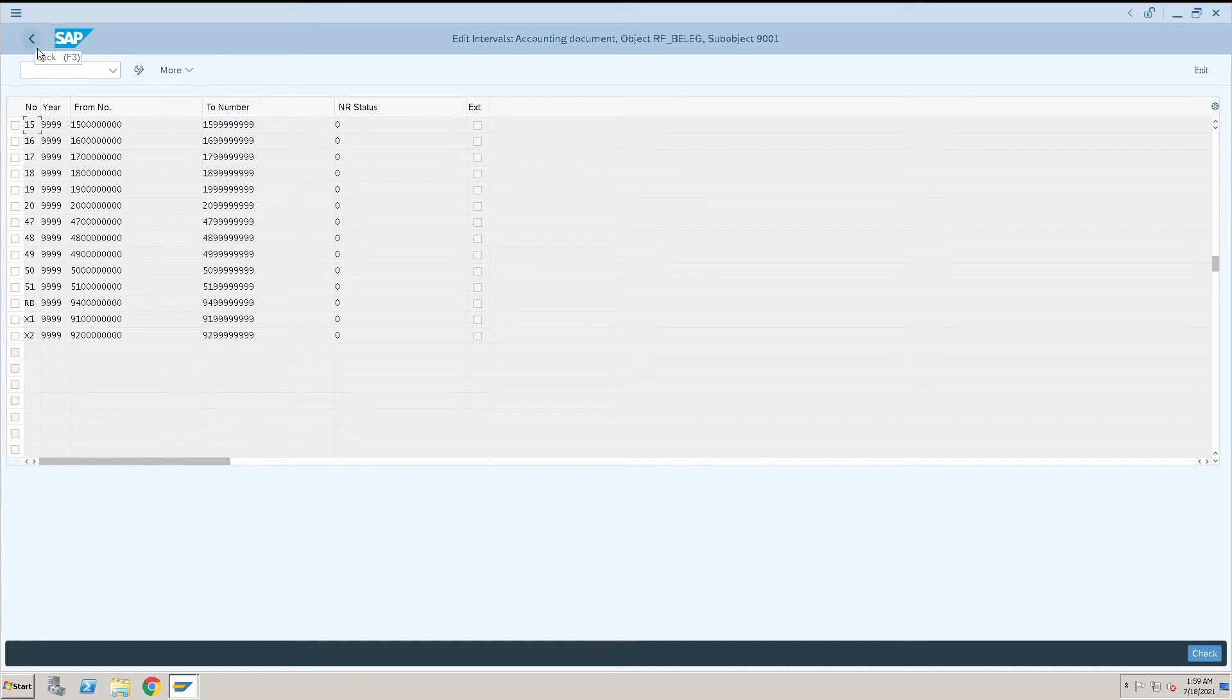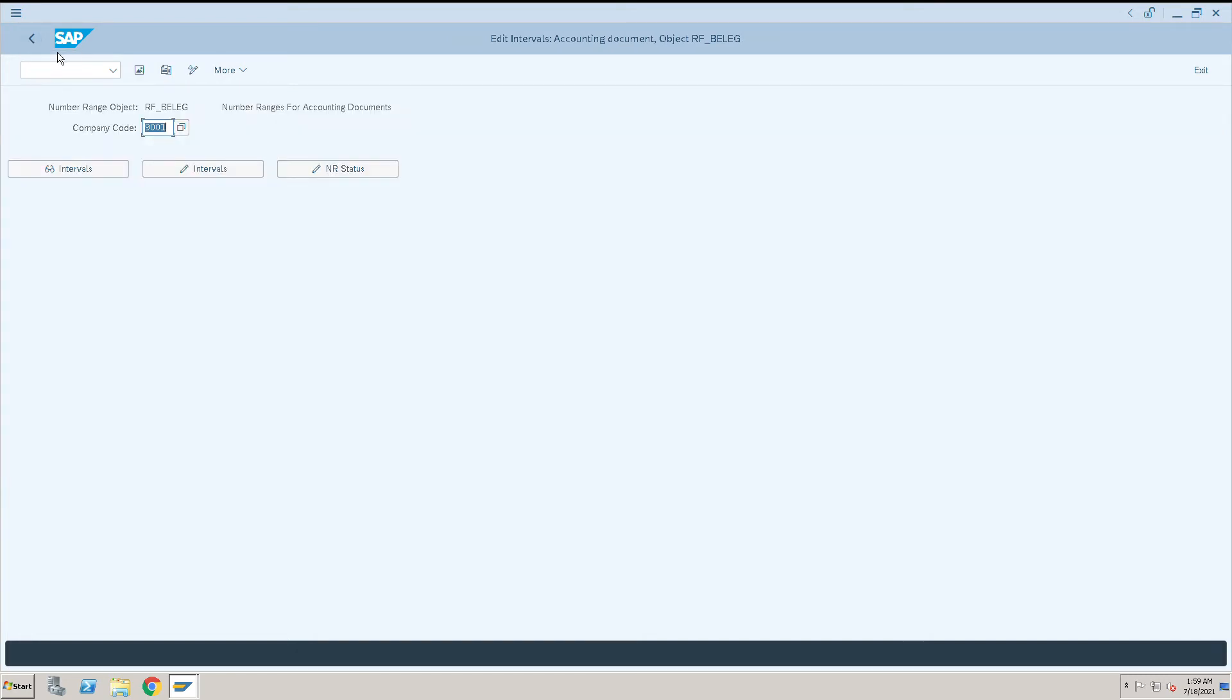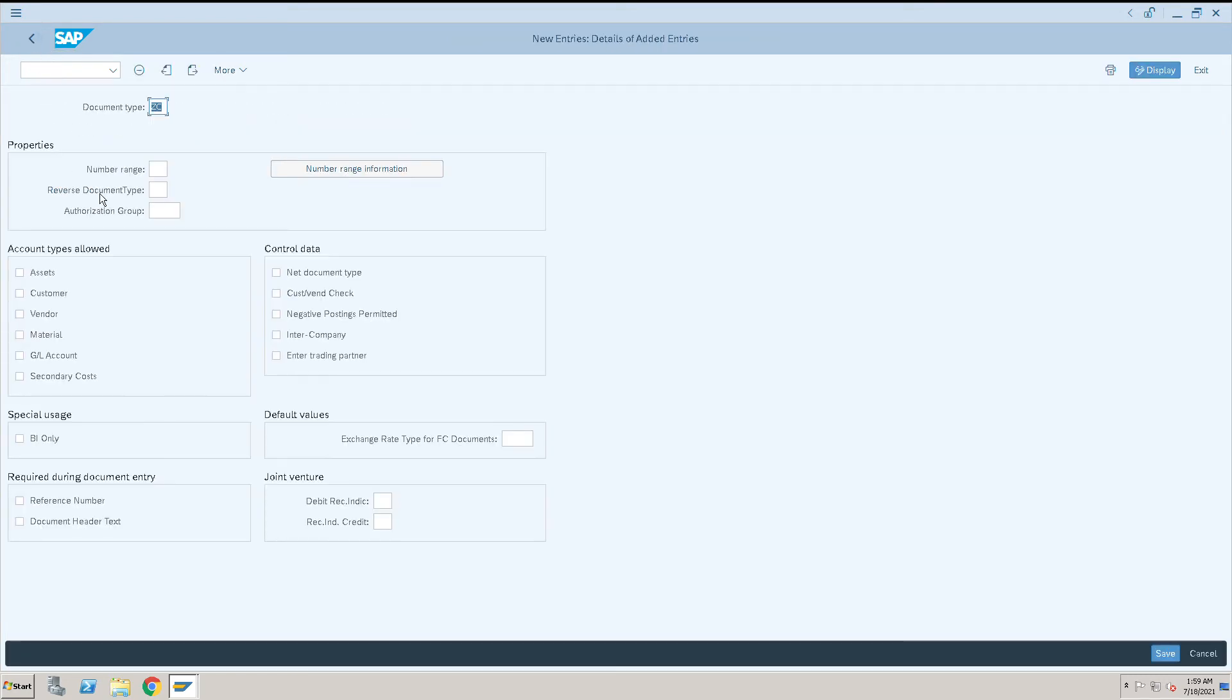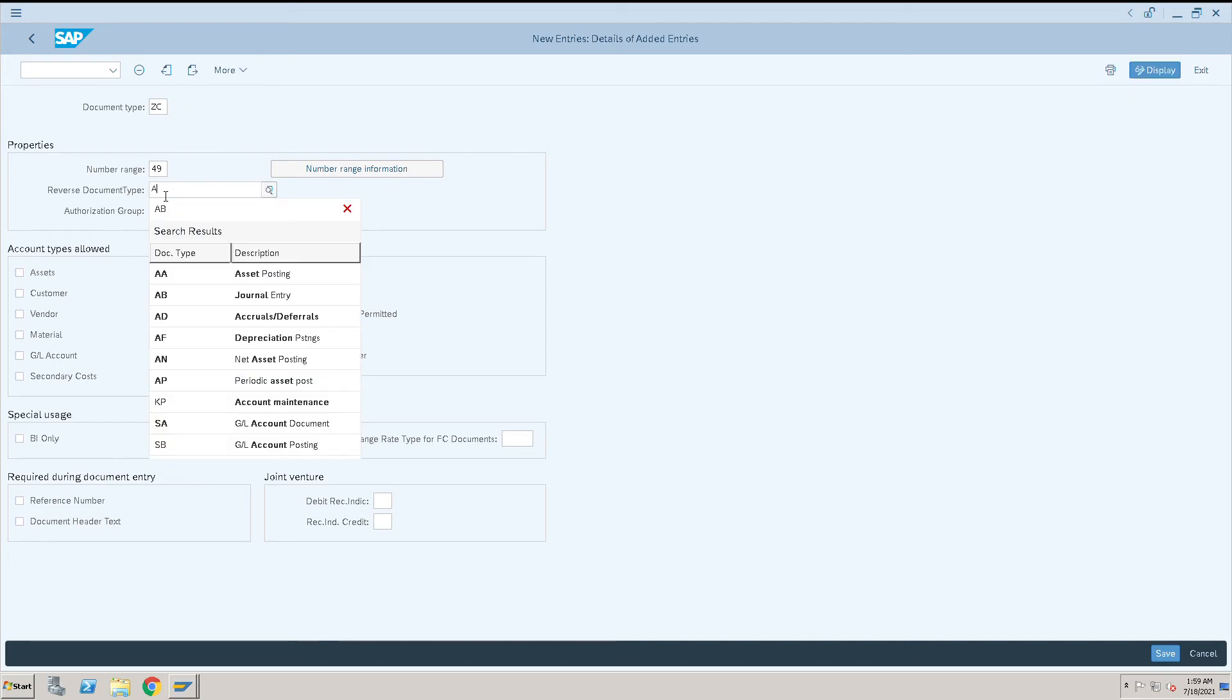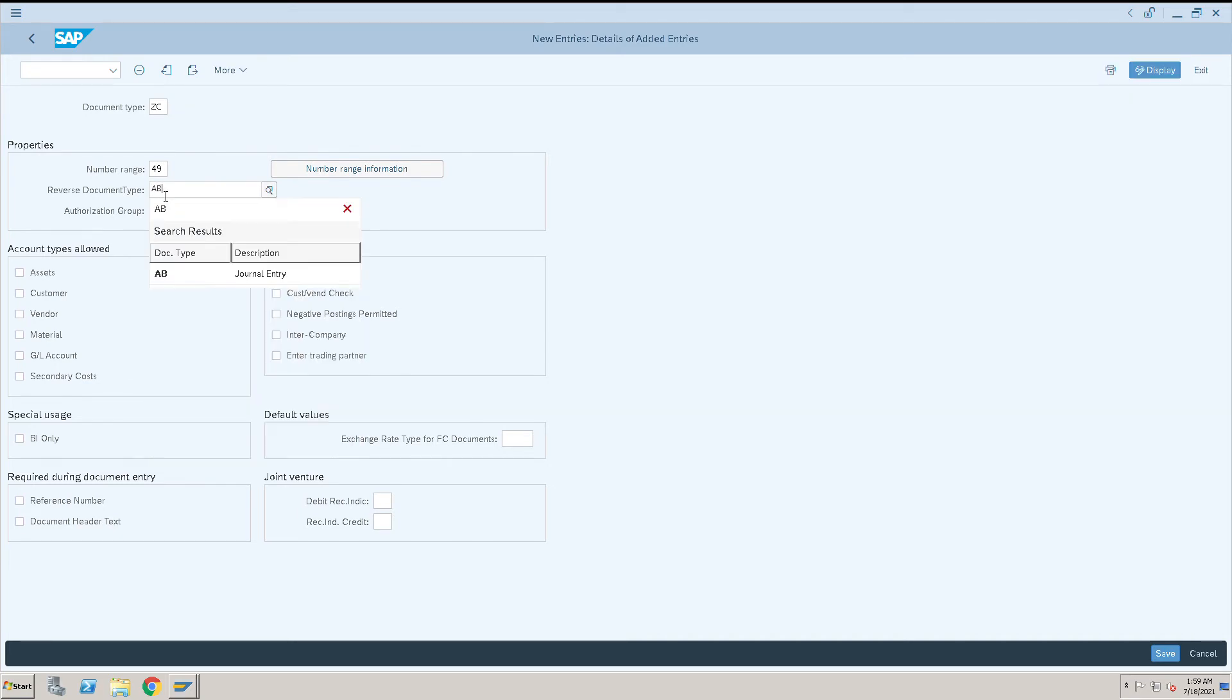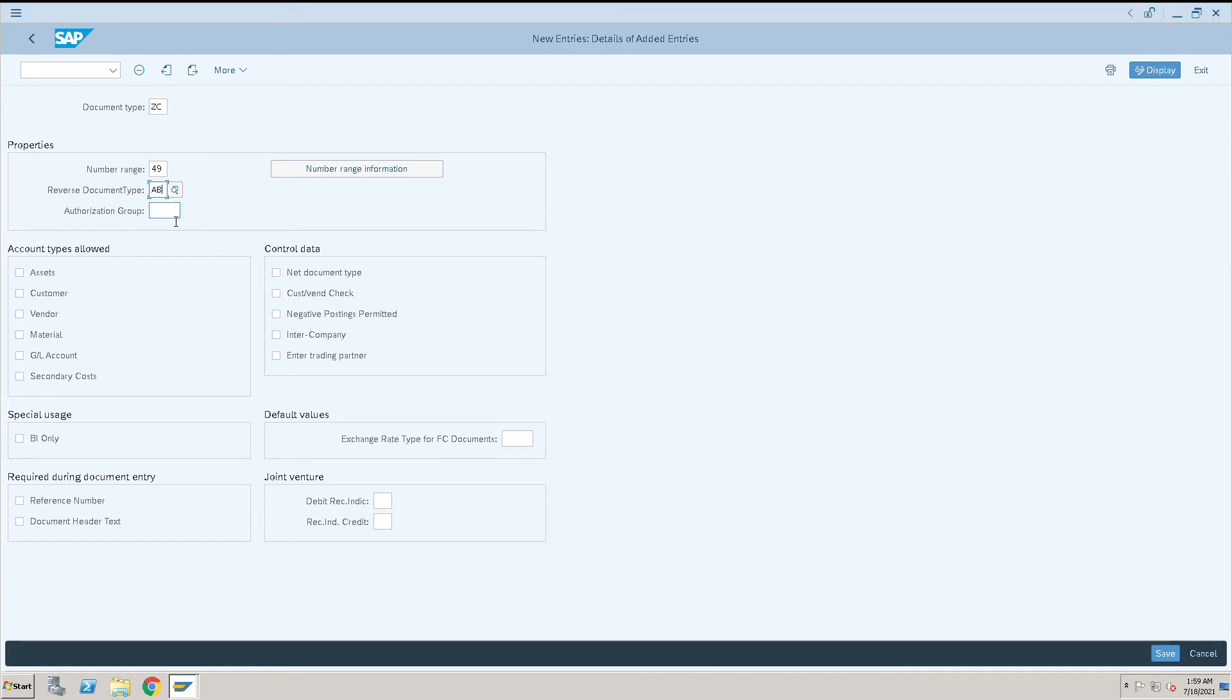Go back and enter the 49 document type. For reversal document type, if we need we can use the same document type for reversal or not, we can use SA or AB anything. So whenever I reverse GC document types then AB document type will create.